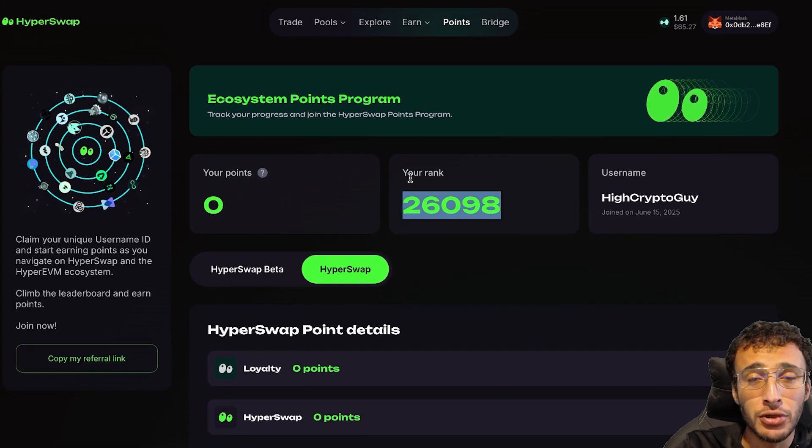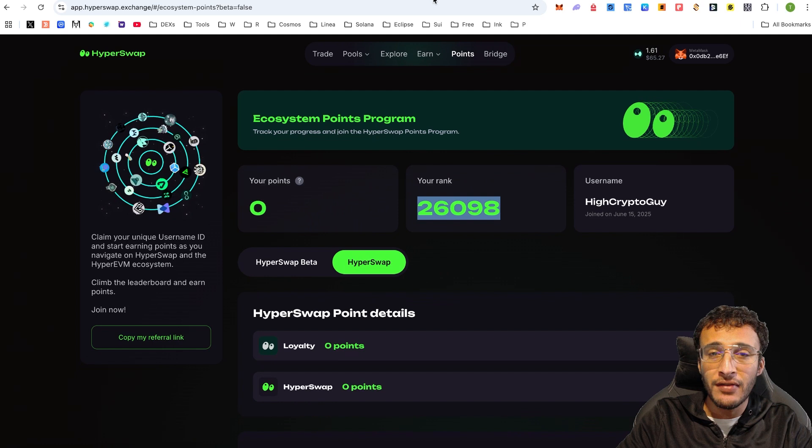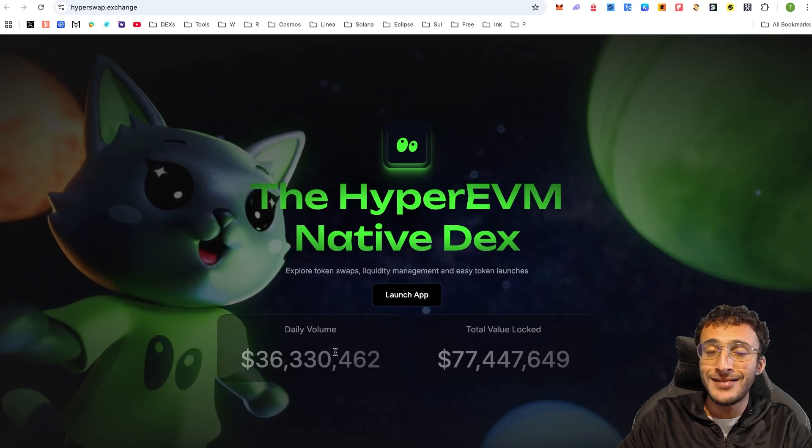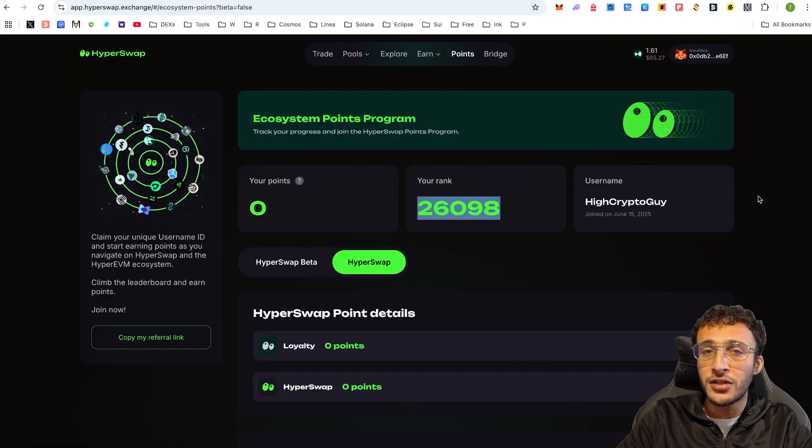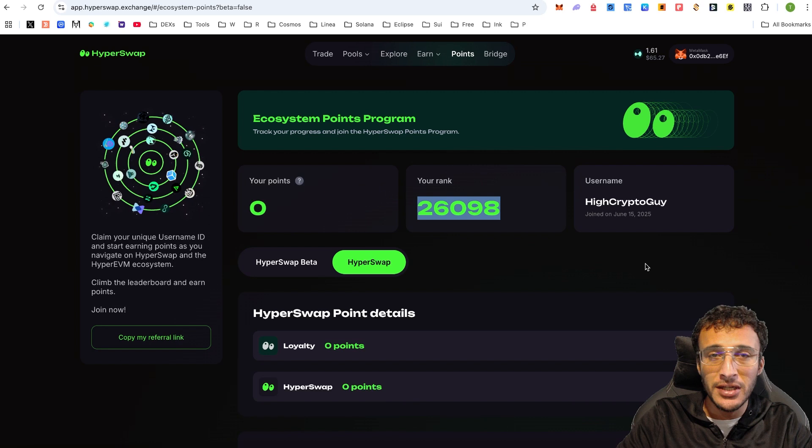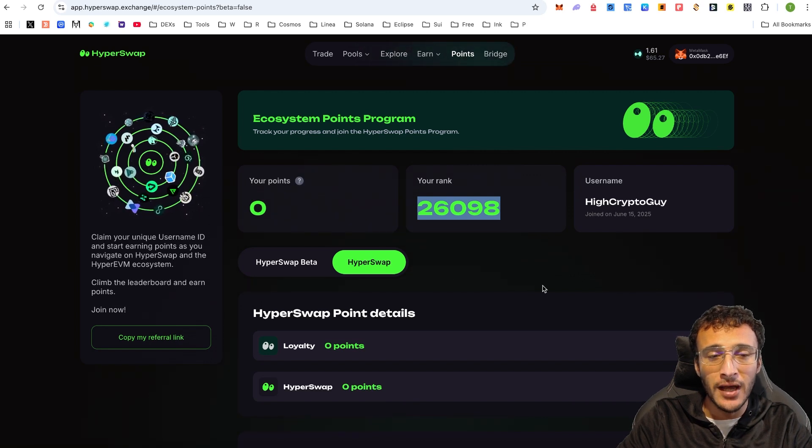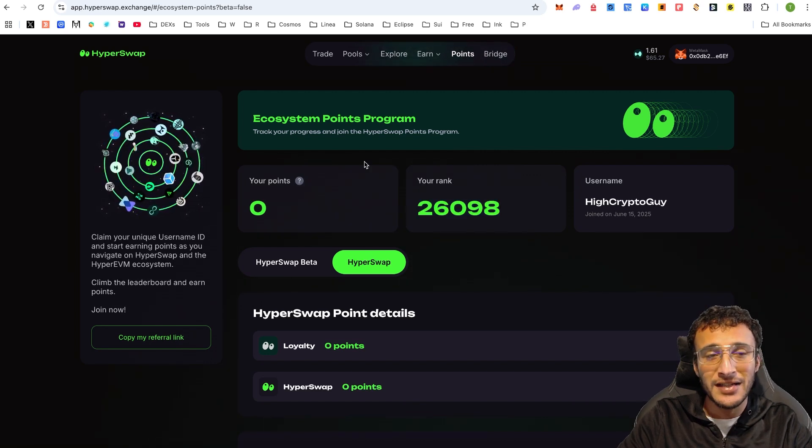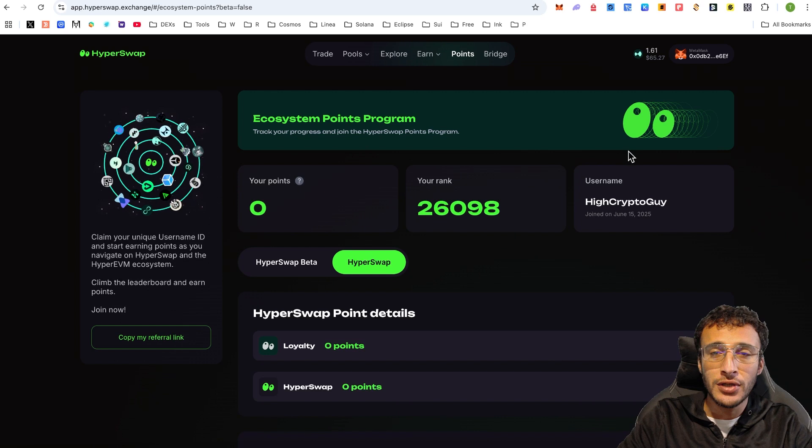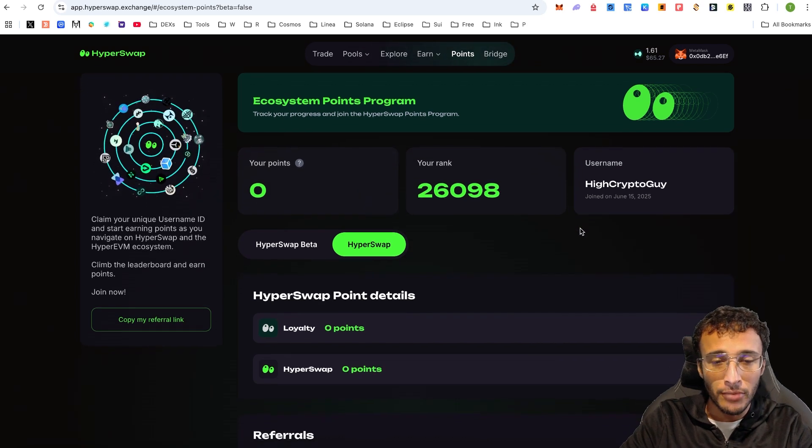This means that this airdrop could be pretty good, considering that they've got a pretty decent TVL and daily volume count. This could grow absolutely massively, especially by the time the Hyper EVM airdrop goes live. This could be a leading DEX and then hopefully their token goes live and we see a nice juicy airdrop.